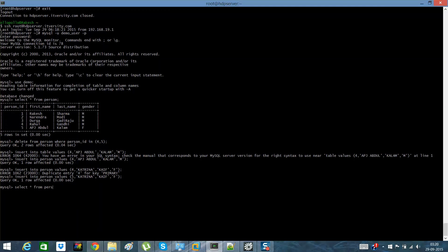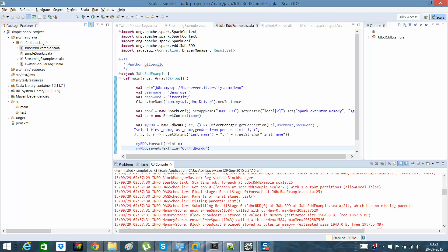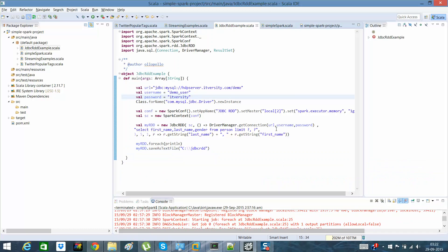I can use 'demo' as my database and run 'SELECT * FROM person', which is my table. As you can see, the records are here — there are about five records. To get these records loaded into my Apache Spark application, I have written a simple program called JDBCRDDExample.scala.